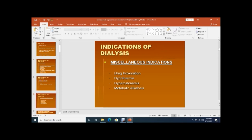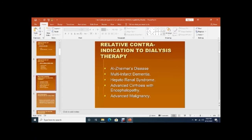Other indications for dialysis include drug intoxication, hypothermia, hypercalcemia, and metabolic alkalosis.